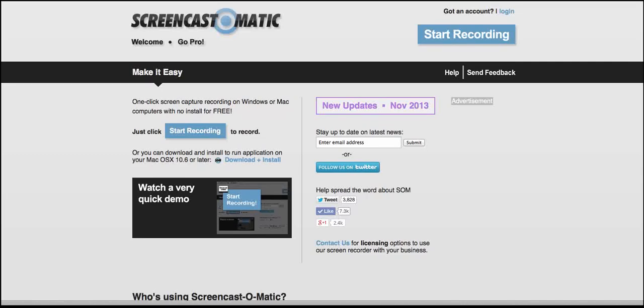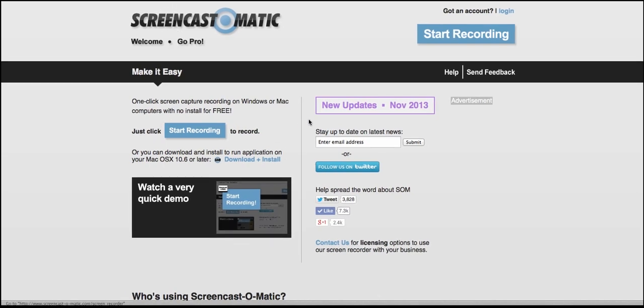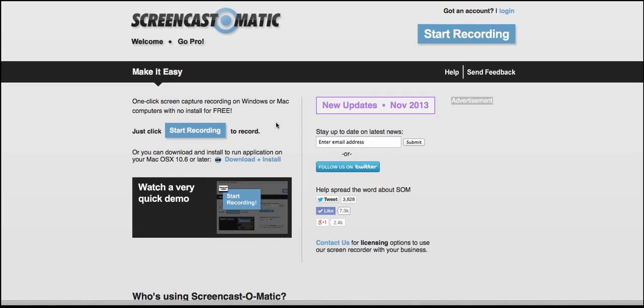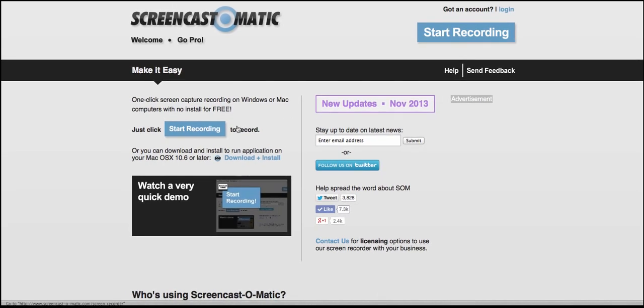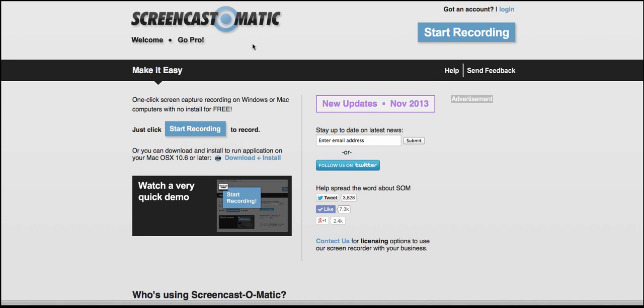This is Nellie Deutsch and I'm on one of my favorite tools. Actually, it is my favorite tool to create video tutorials for learners. So let's take a look at Screencast-O-Matic. It's really easy. It's completely free. And if you want to use the writing tools, it costs something like $10 a year. Let's take a look and get some more information about Screencast-O-Matic.